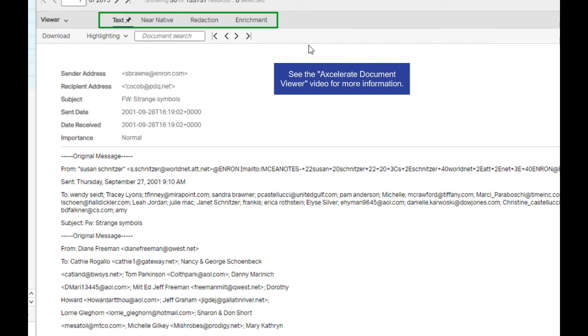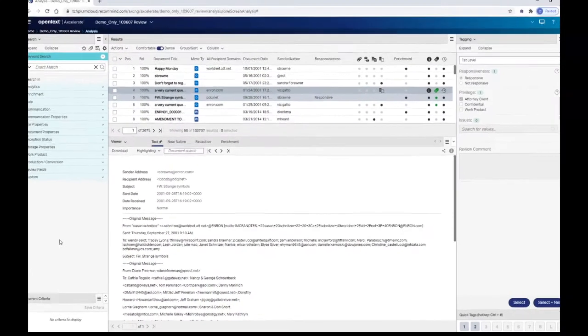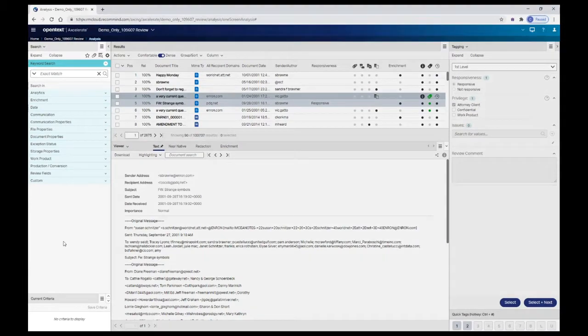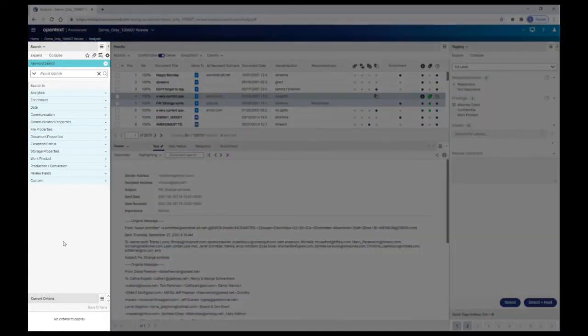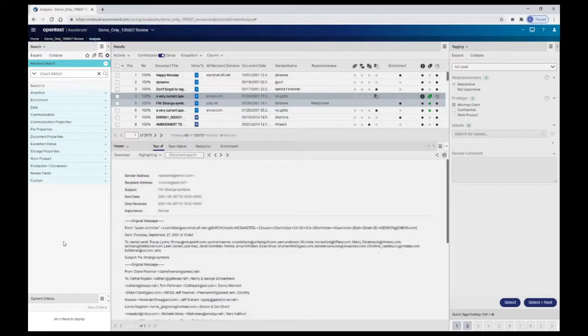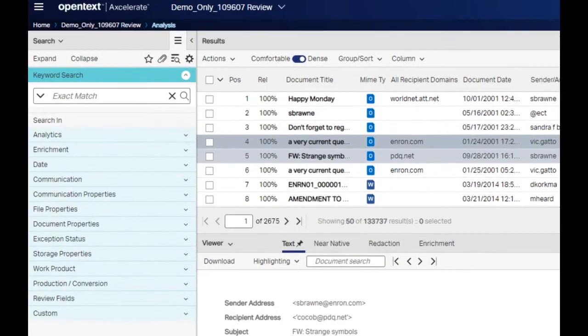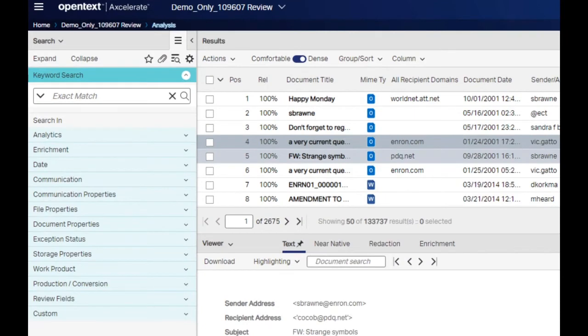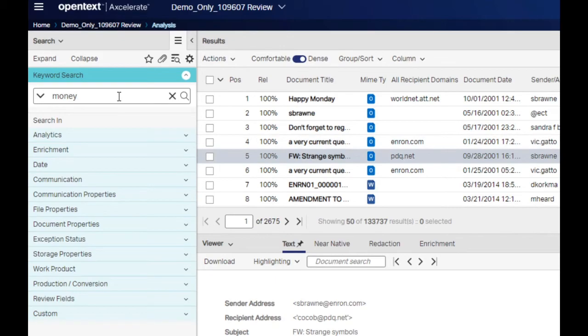The left-hand panel contains search and smart filters, which you will use to explore your project data. To run a simple search, type a word or words into the keyword search box and hit enter on your keyboard or click the search icon.